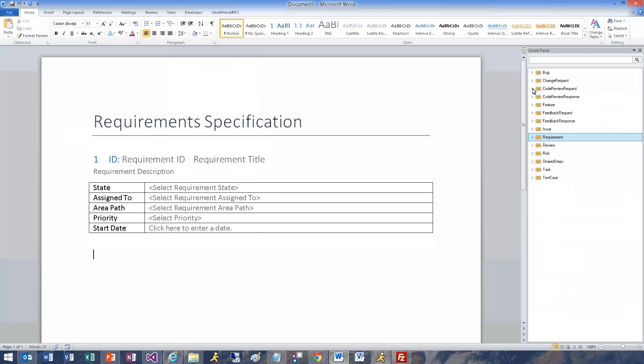Now we will create a table to define issues by right-clicking on the Issue work item and selecting a predefined format.